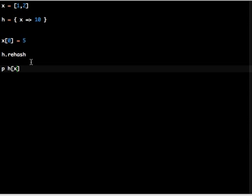So the rehash basically rebuilds the hash. If a hash isn't rebuilt after one of its key values is changed, that key will no longer be accessible.